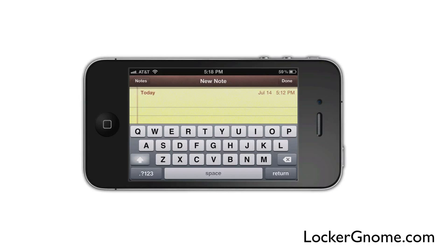iSwipe is a port of the Android app called Swipe, where you can swipe from letter to letter to create words instead of actually typing them. Today I'm going to go ahead and give you a demo and let you know how you can get this for your own jailbroken iDevice.